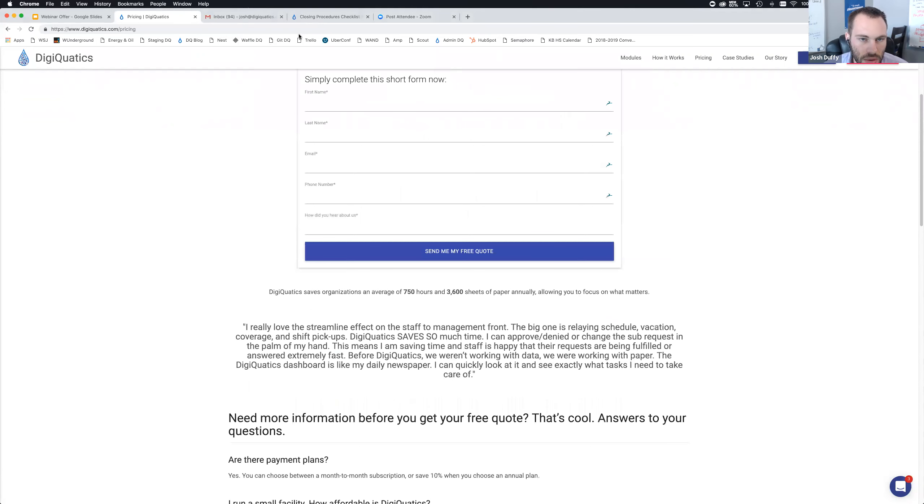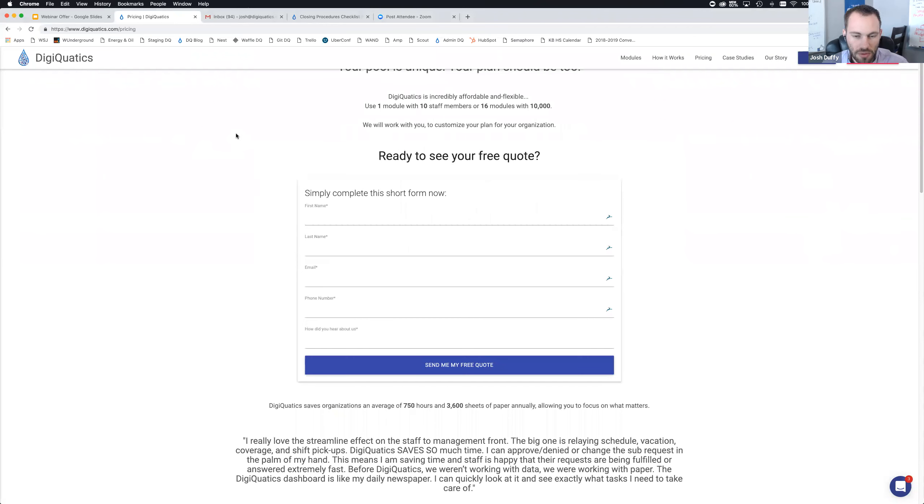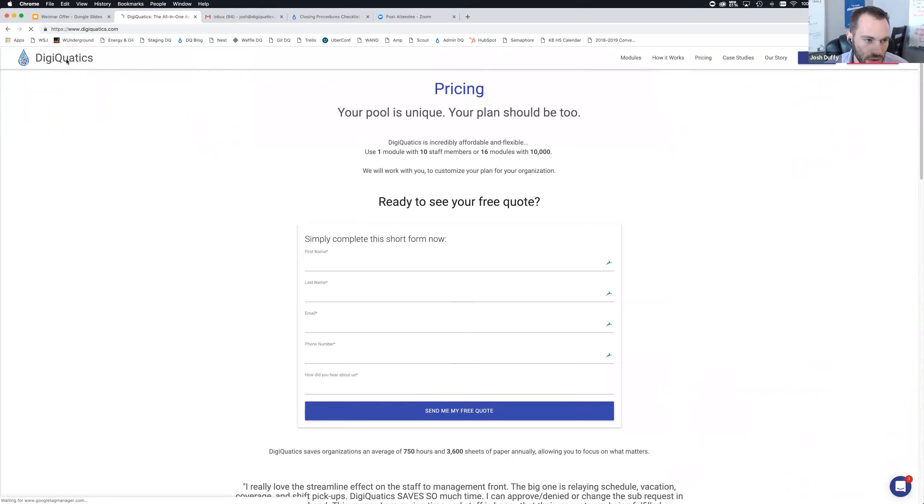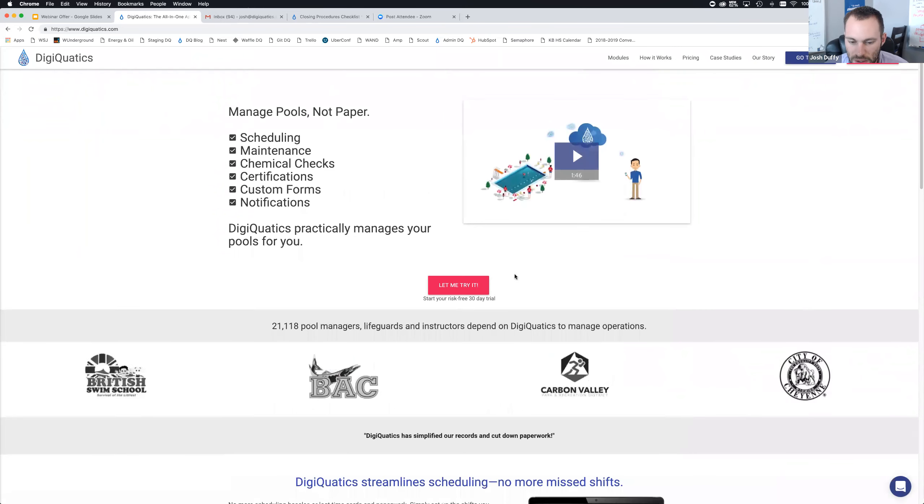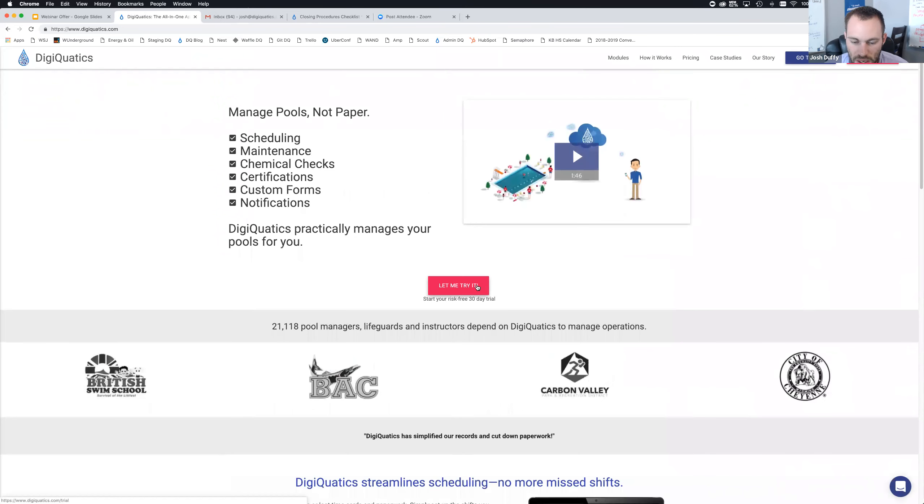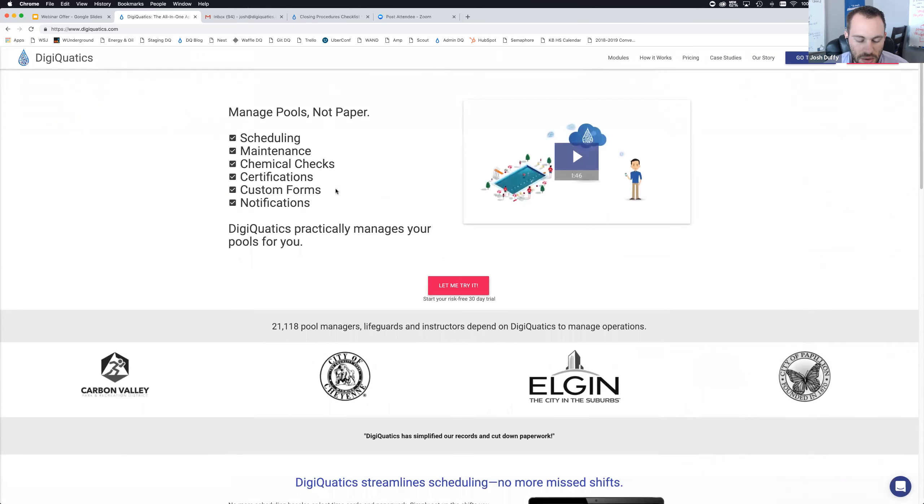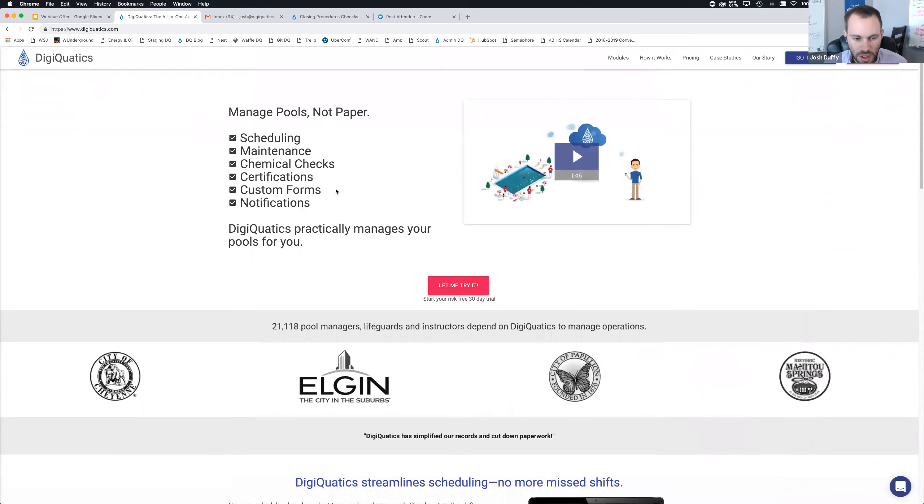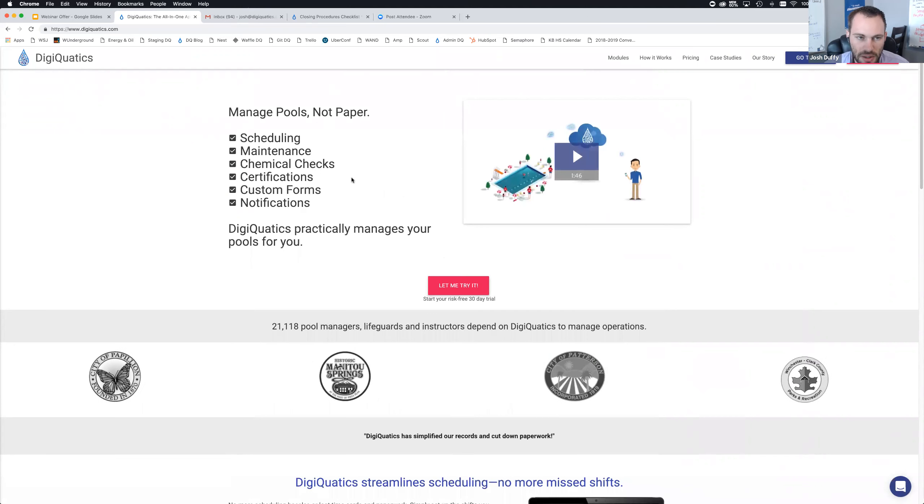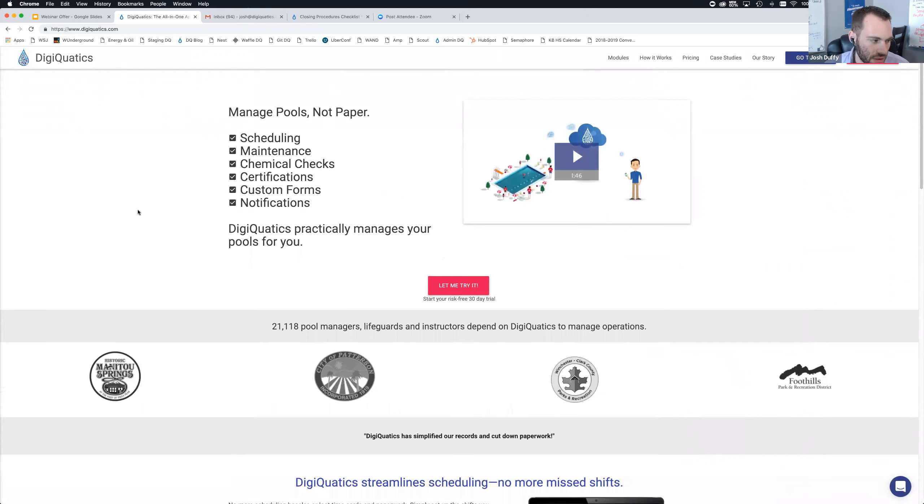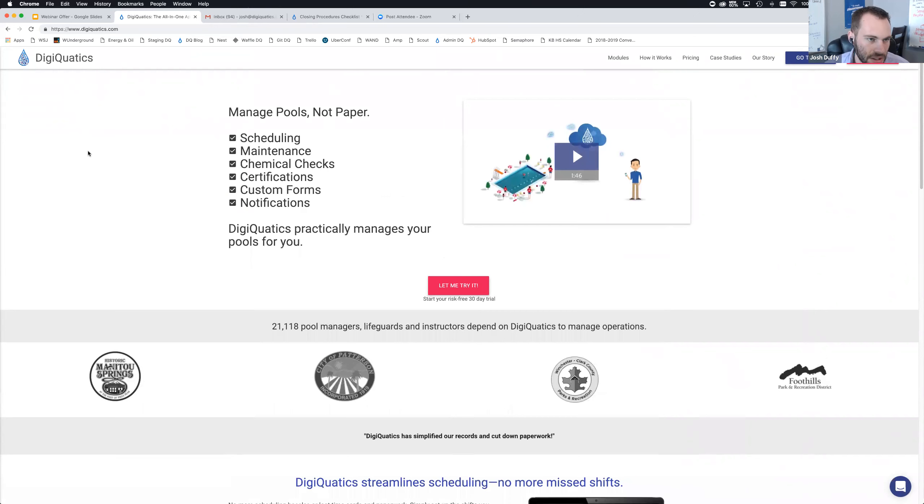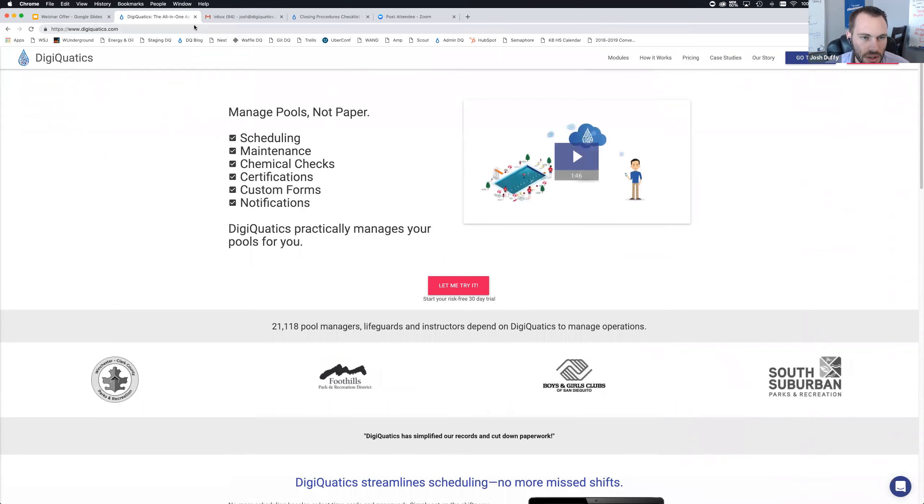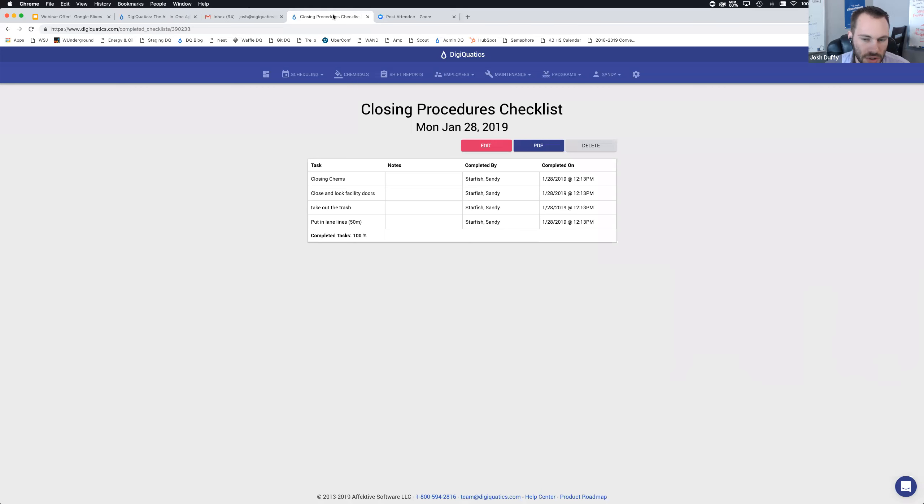If you'd like to request a quote, you can go to digiquatics.com/pricing. Basically, if you're seasonal or year round, we customize the plan for you. If you already have a staff scheduling system in place, no problem. If you already have a timekeeping system, no problem. You just pick the modules that you want to use. Tell us how many staff and facilities you have, and we're going to put together a customized package that works just for you. If you don't already have a DigiQuatics account, request a quote. You can also sign up for a 30 day free trial on the website, or reach out to us at team@digiquatics.com.